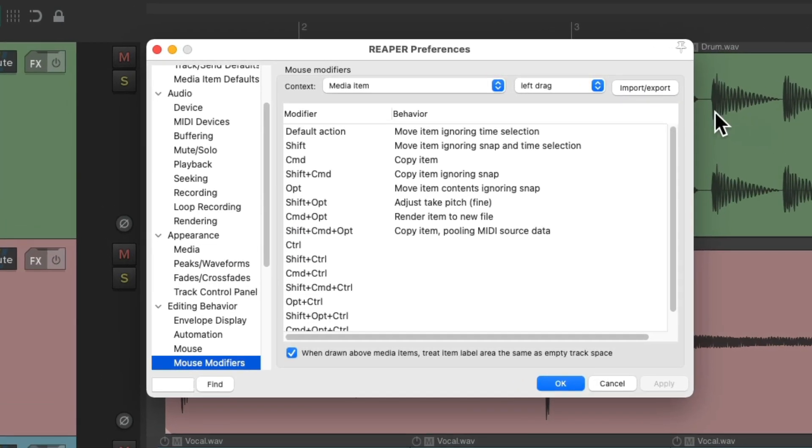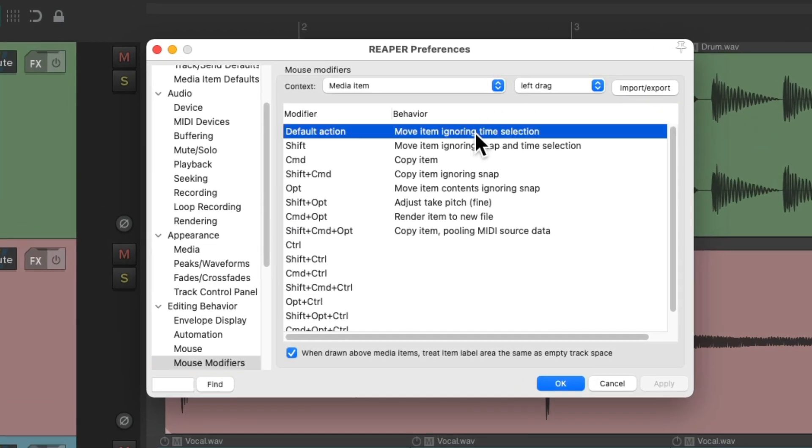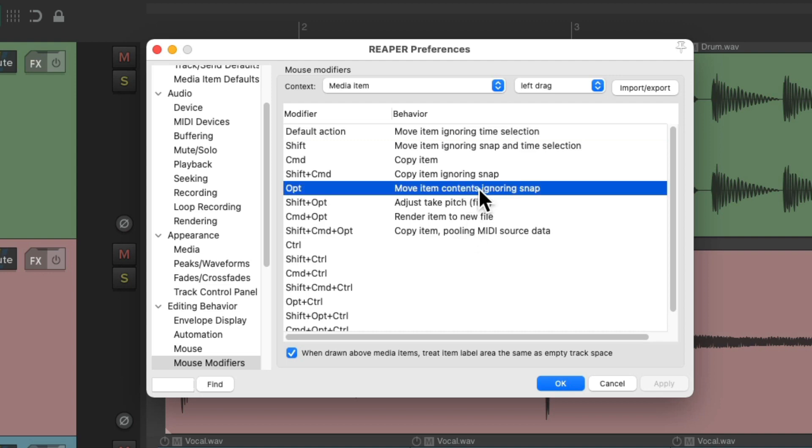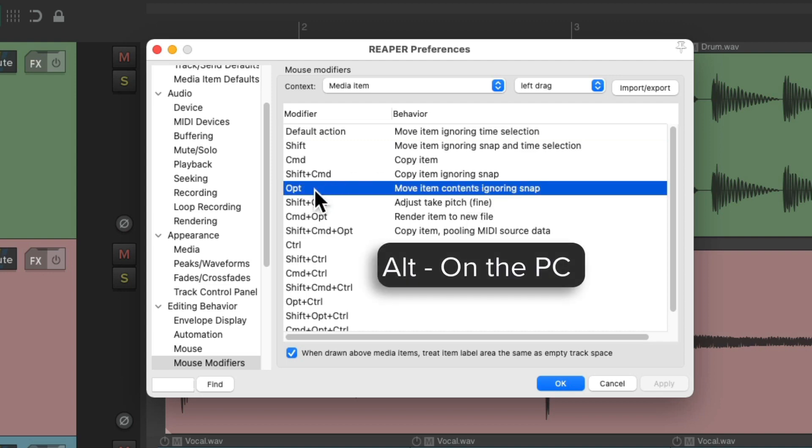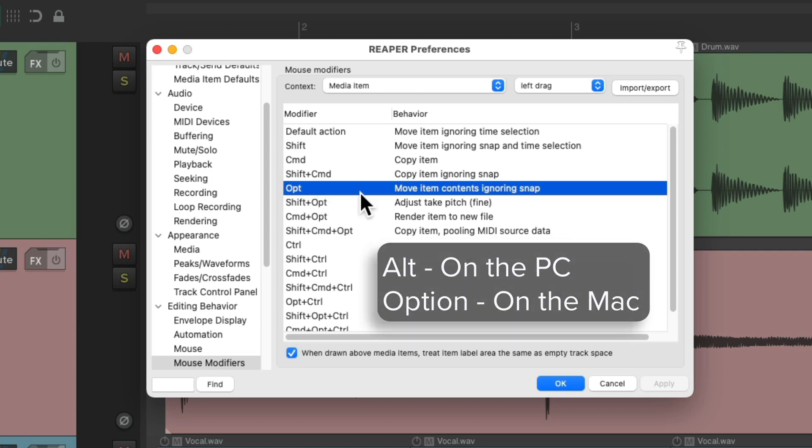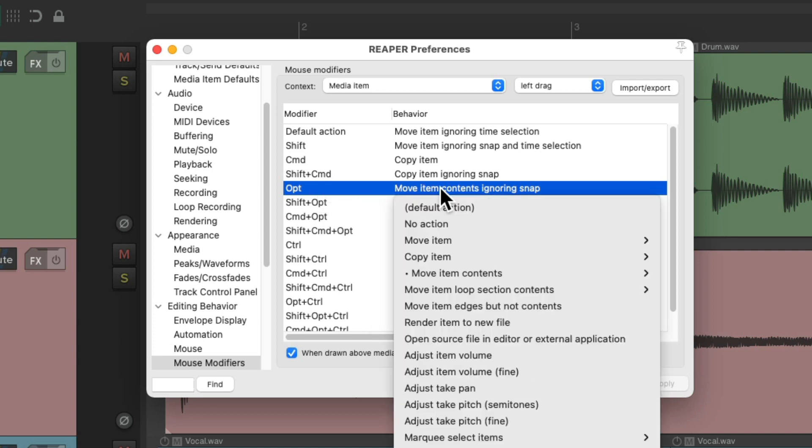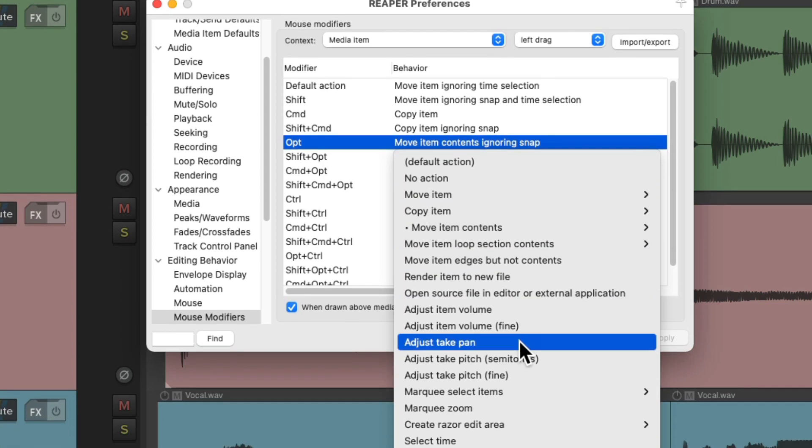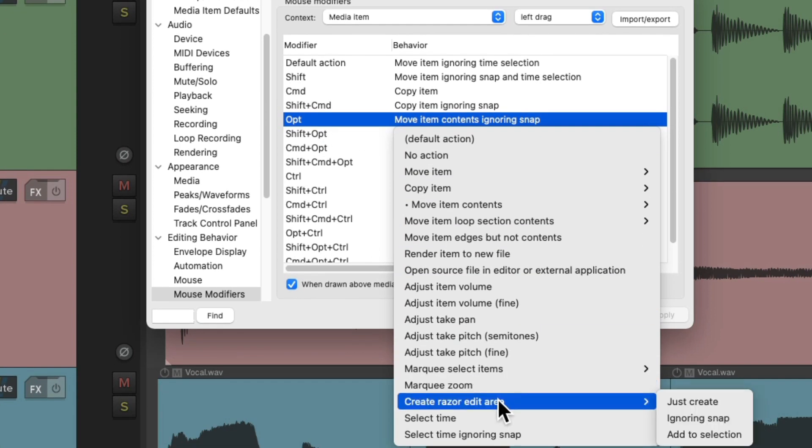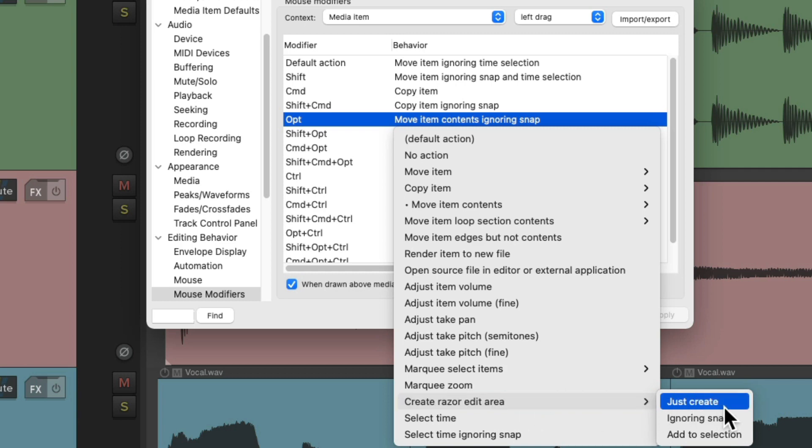So instead of changing this one, we can change any of these other ones we don't use as often. For me, I very rarely use the Alt on PC or Option on Mac option. We can change it to create a razor edit area.